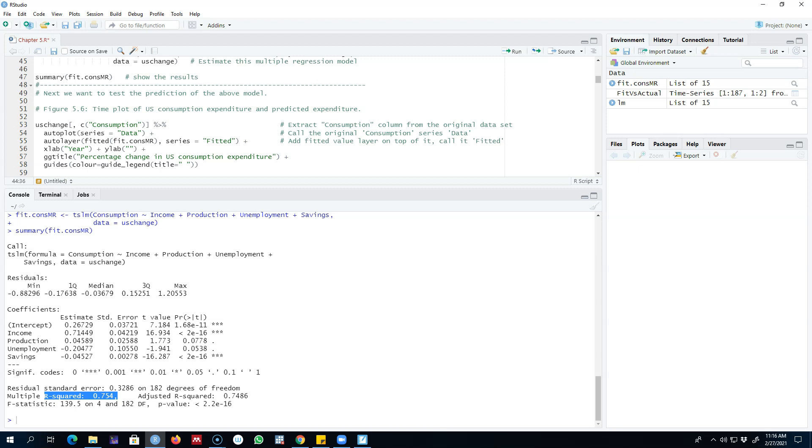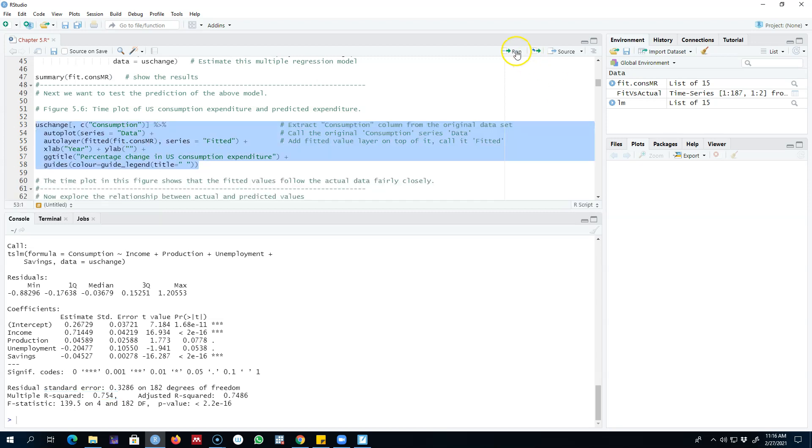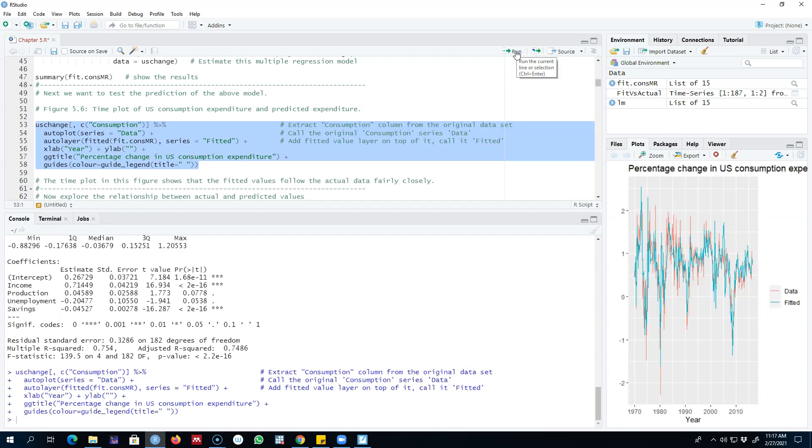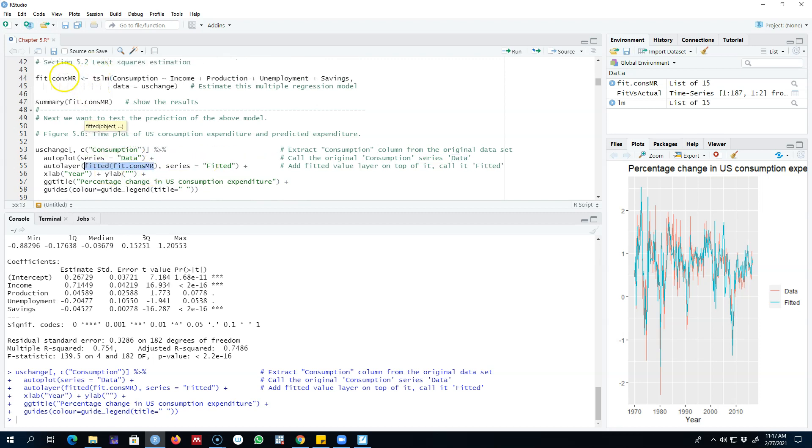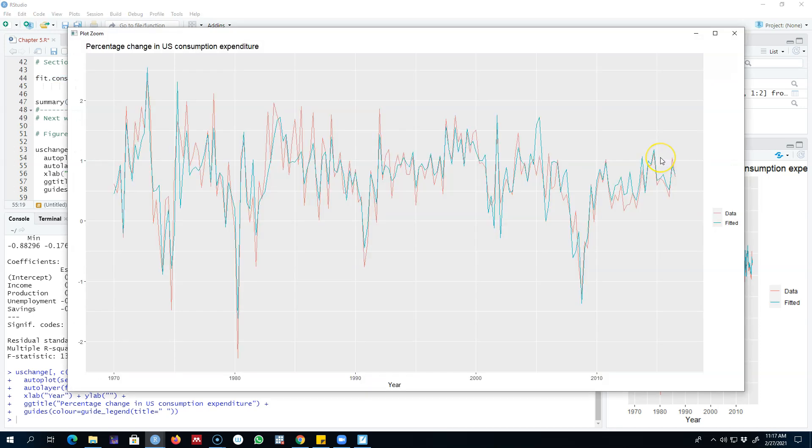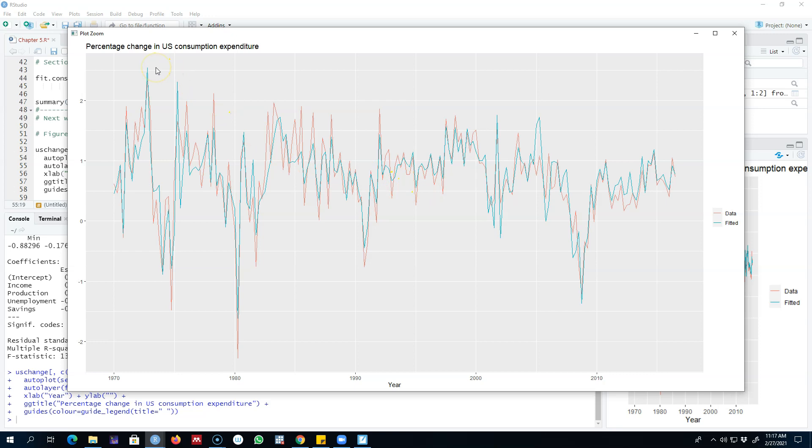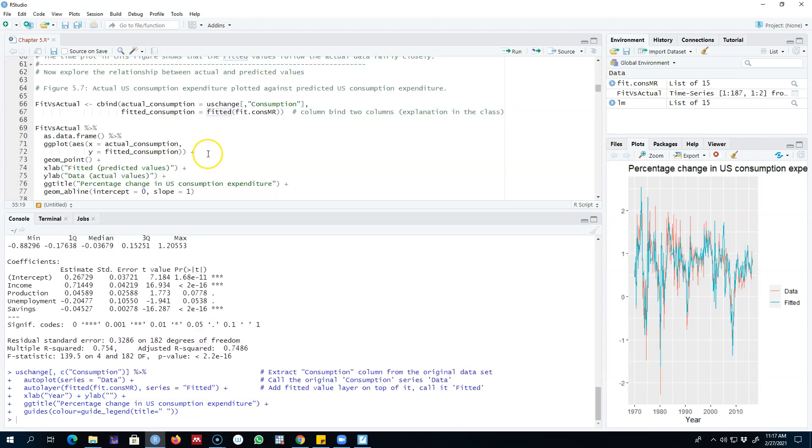We're going to start by plotting both the fitted values and the actual values on a graph. Here I'm going to call my original series data—remember this was our saved model—and passing this model to the fitted function will calculate the fitted values. These are the actual consumption values shown by this red line, and then our fitted model is this blue line. Looking at this graph, it seems like our predicted values are following the actual values pretty closely.